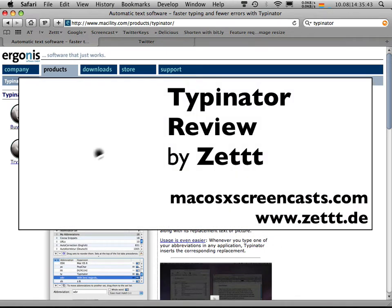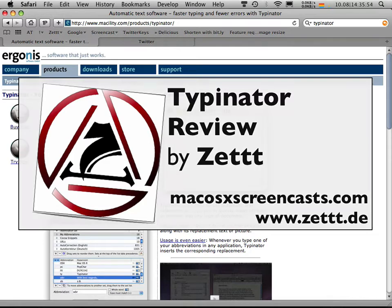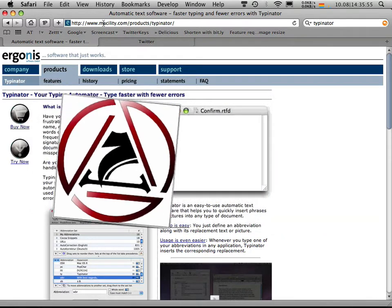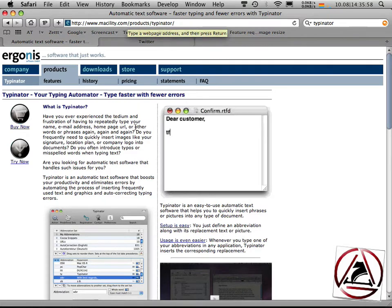Hello, Zed here from macOS10 screencasts.com. I'm going to show you Typinator. Typinator is a typing helper application which helps you to type faster with fewer errors. You can get it at makilod.com slash products slash Typinator.